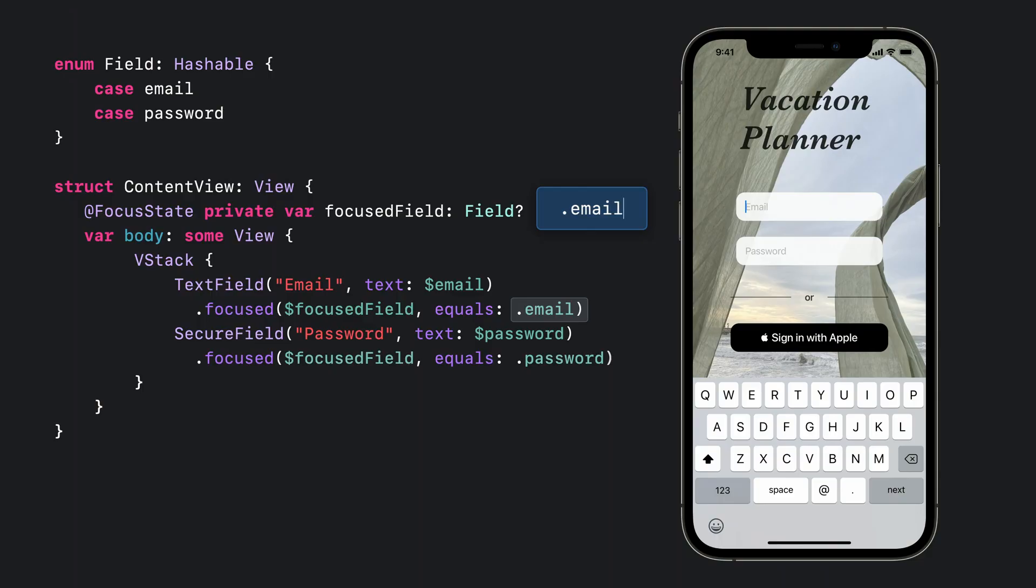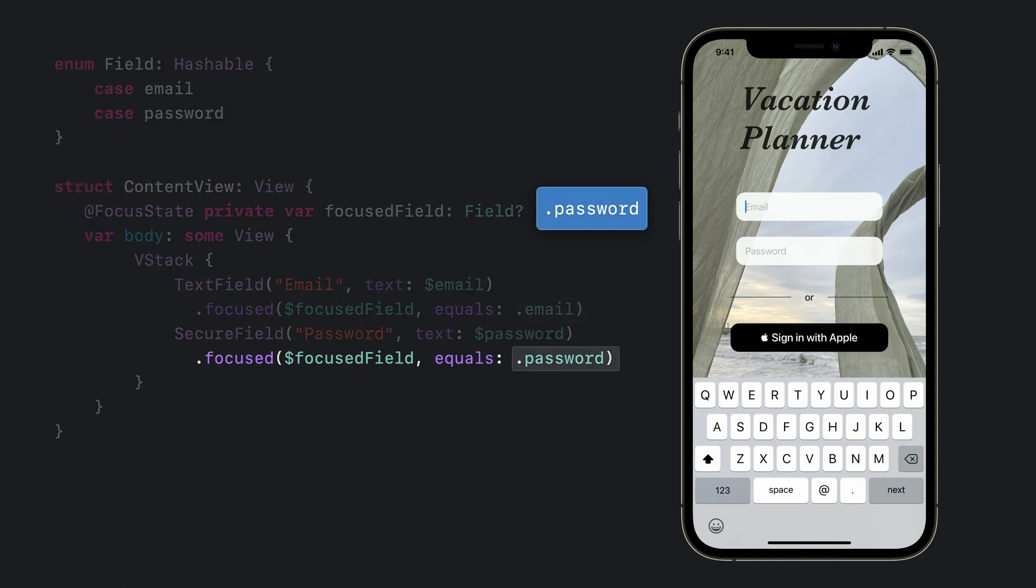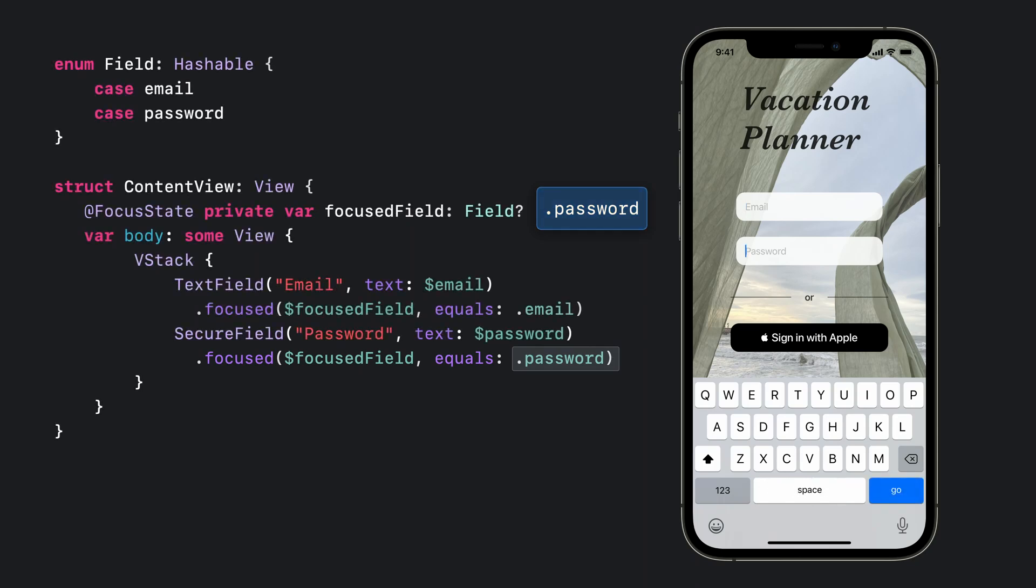So, for example, if we programmatically set the value of focus field to password, SwiftUI will know that our secure field is associated with the new value we are setting, and focus will automatically move to the password field.